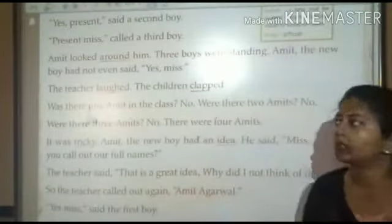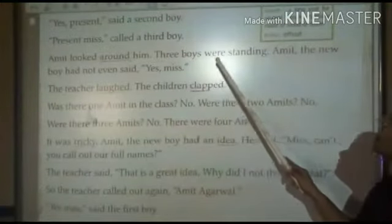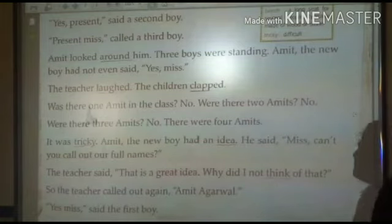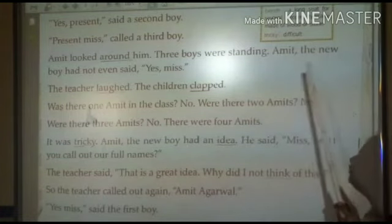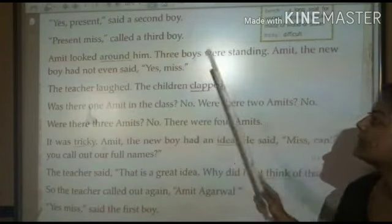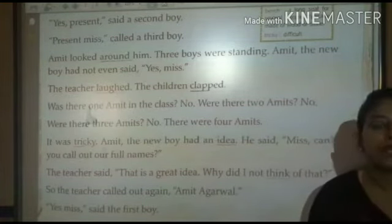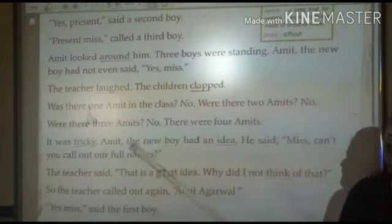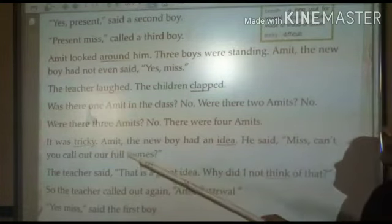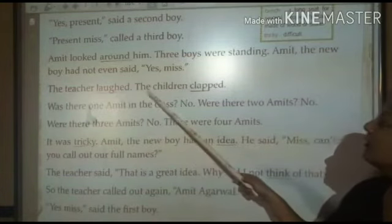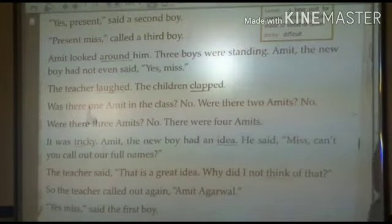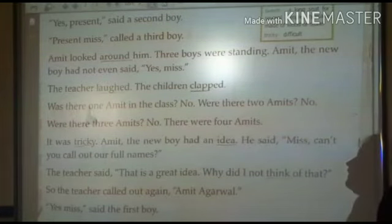Three boys were standing — तीन बच्चे खड़े थे. Amit, the new boy, had not even said yes, miss — तो फिर Amit जो नया बच्चा था, उसने yes, miss नहीं कहा. The teacher laughed and the children clapped — टीचर हँसने लगीं और बच्चे ताली बजाने लगे.